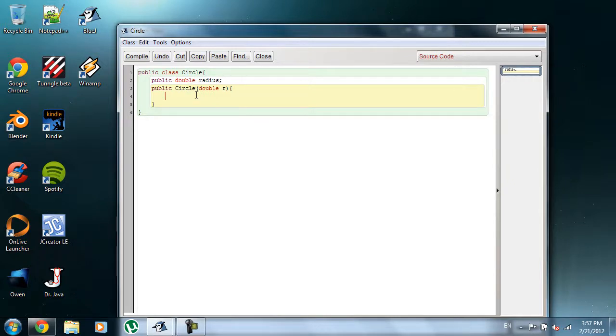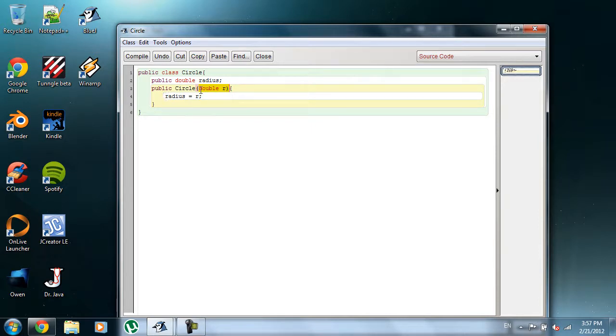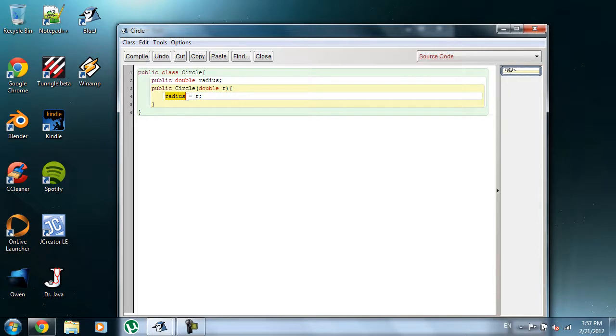So what I'm going to do here is I'm going to do radius, assign the value of R, which, like I said, is going to be the input. So the input of the object that you're going to be creating. So it's just kind of saying that it's assigning the number that you're going to input to the radius.